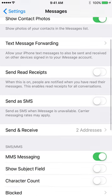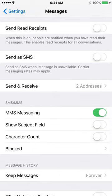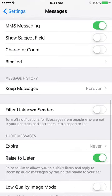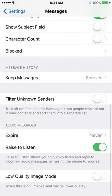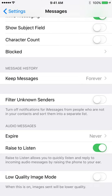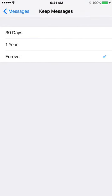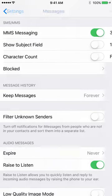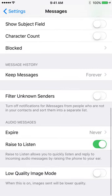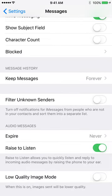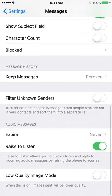And you scroll down again. Keep Messages forever, or you can... this is not what it is, but I'll show you. You can keep messages for one year, thirty days, or forever. For legal reasons, I keep them forever.